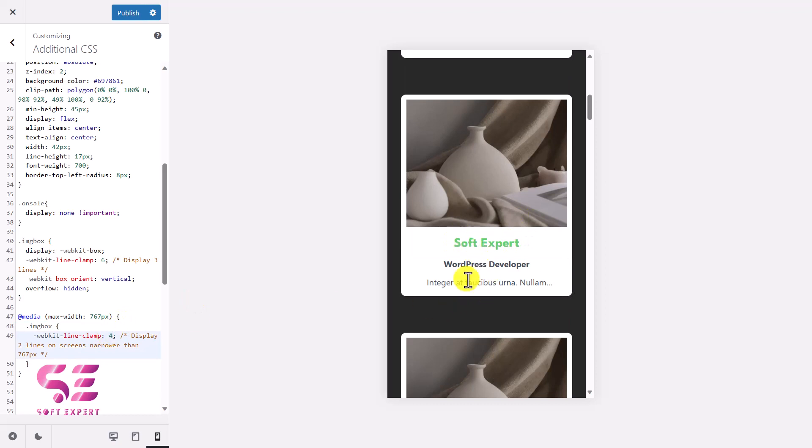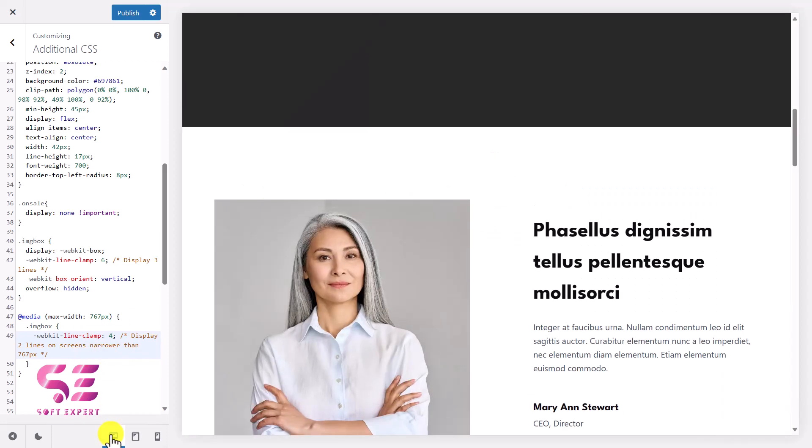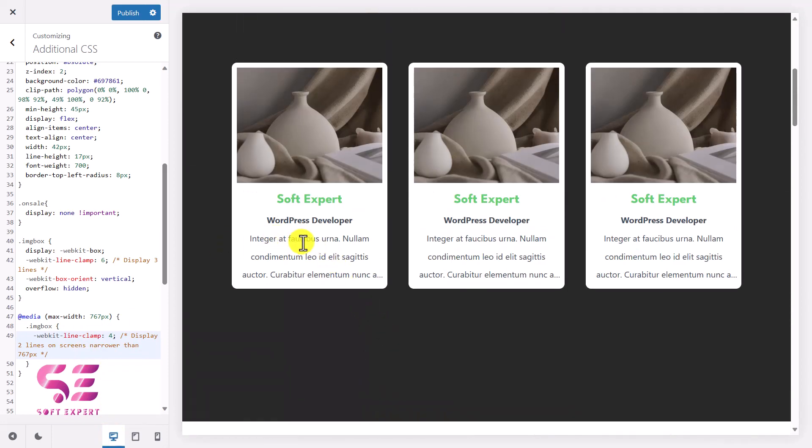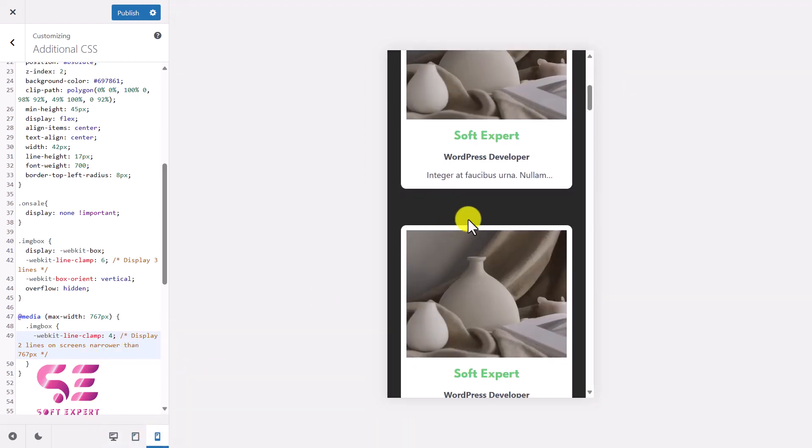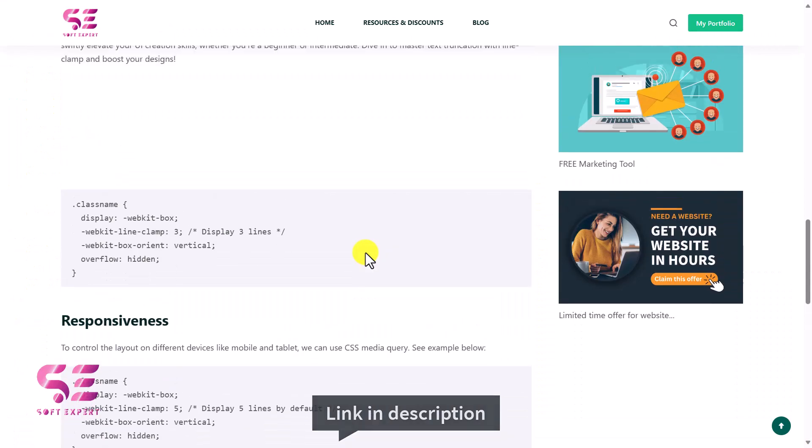So this is how you can use this property for different devices. If I switch back to desktop, and here you can see three lines, and in mobile view you will see only one line. So this is how you can fix this alignment issue using Elementor or using any page builder, and this link is in the description.